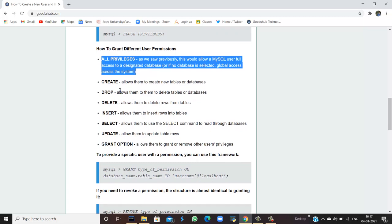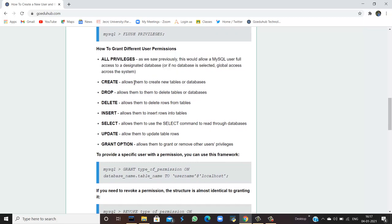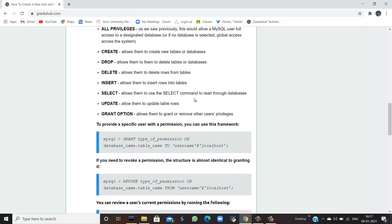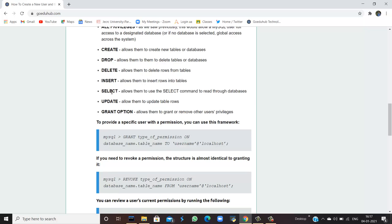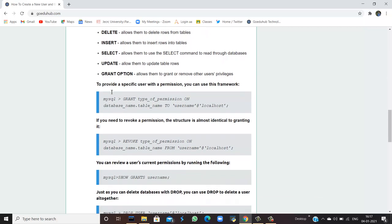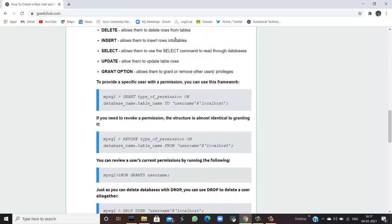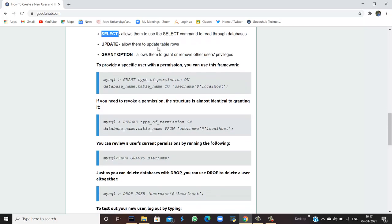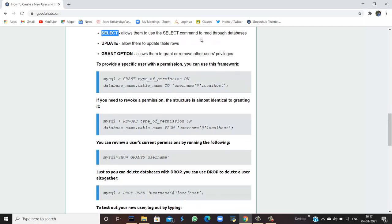CREATE allows them to create new tables or databases. If you are giving DROP privilege, then you are allowing them to delete tables or databases. Similarly, DELETE allows them to delete the rows from tables. INSERT allows them to insert rows into the tables. And SELECT allows them to use SELECT command to read through the databases.